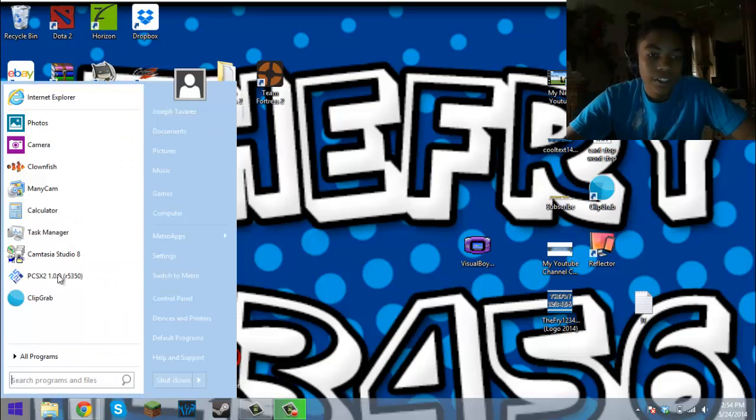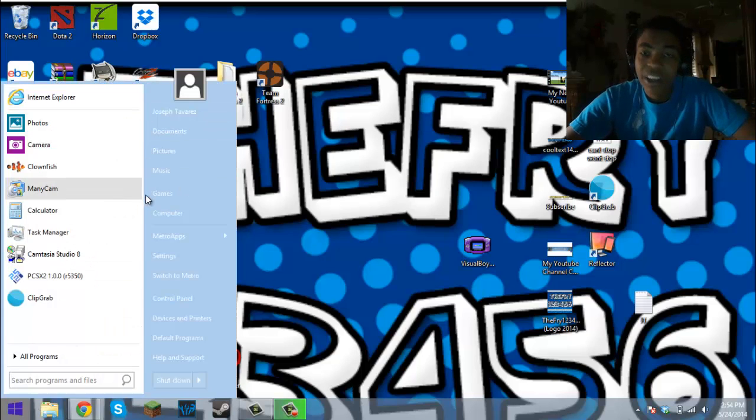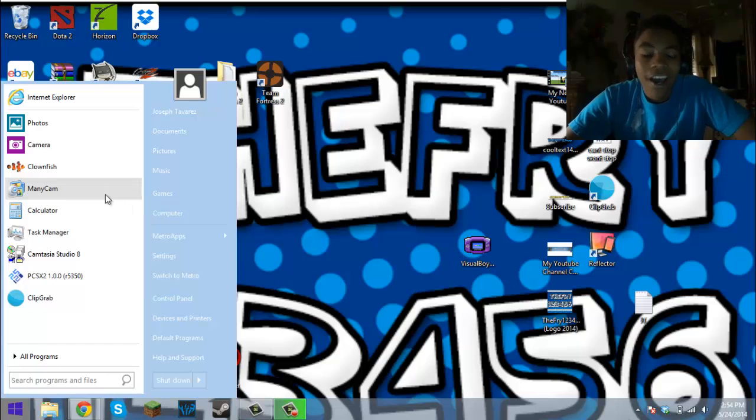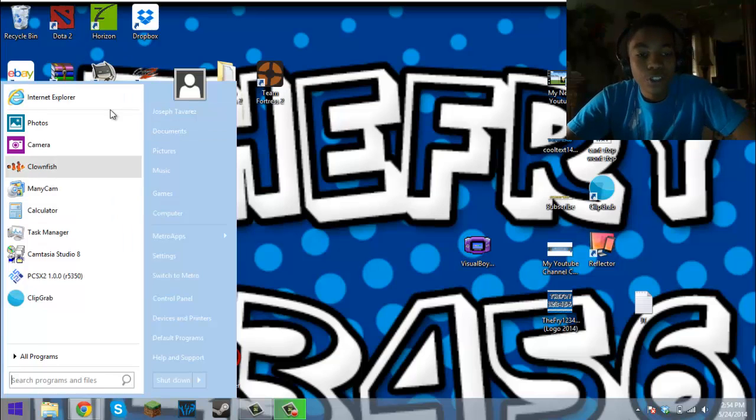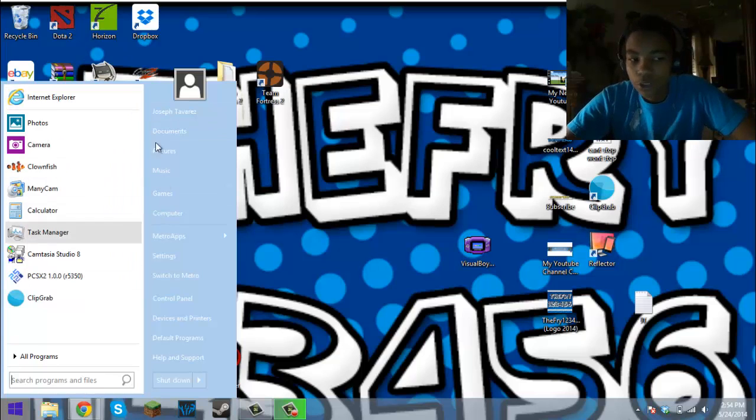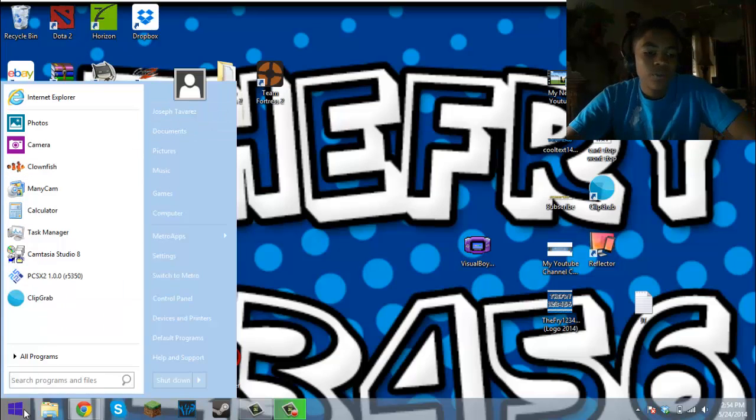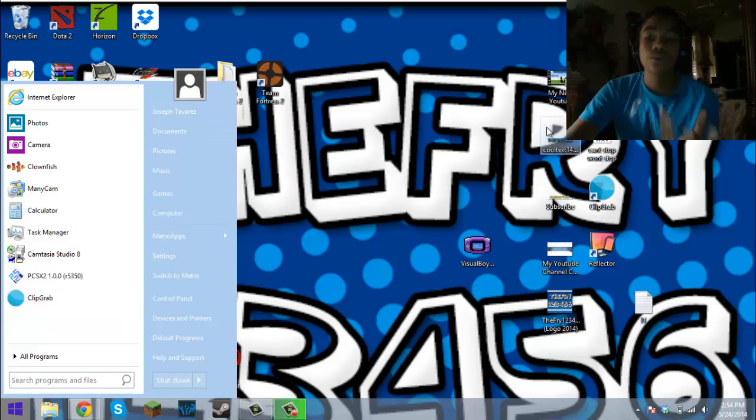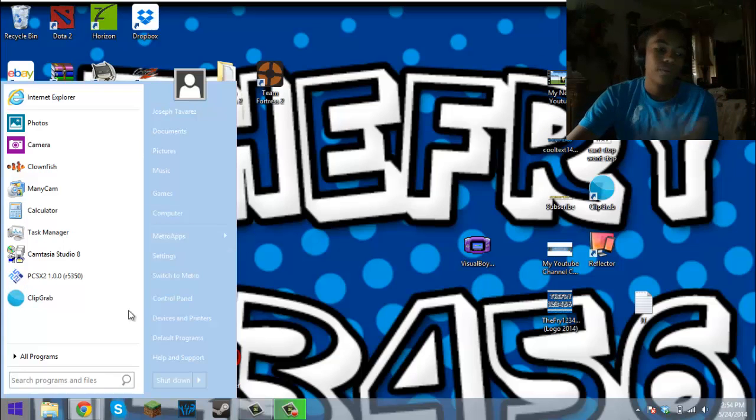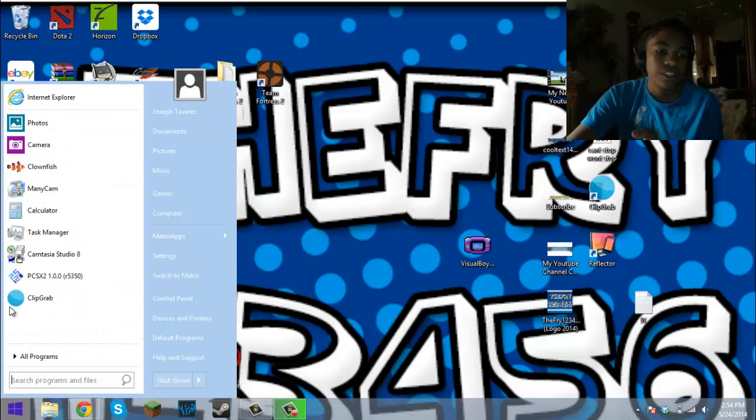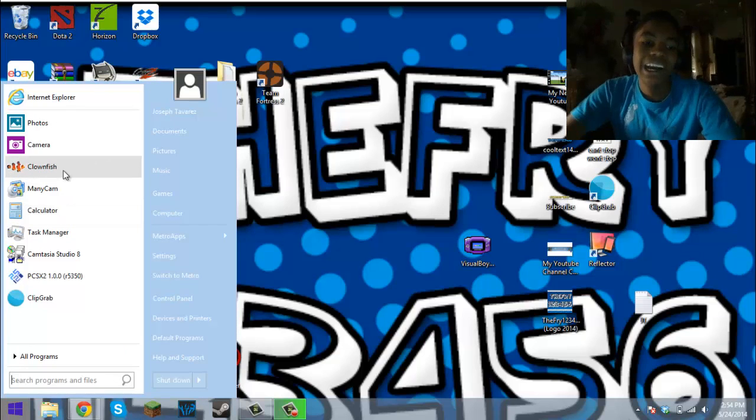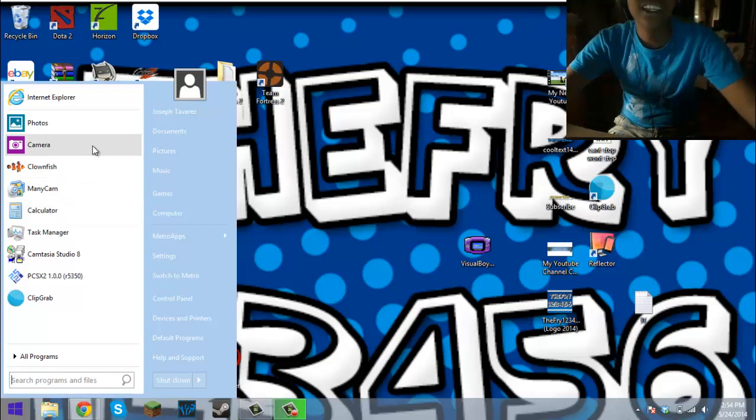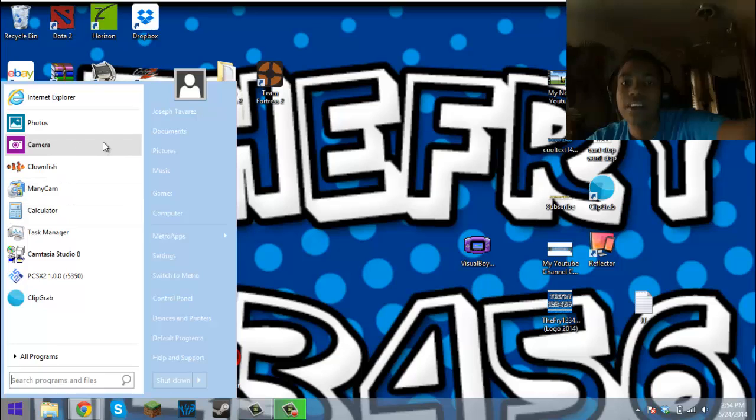...it goes into this Start Menu like the Windows 7 Start Menu. I know we're all used to this one, but that was just part of the update. There's no need to download a program just to fix that.